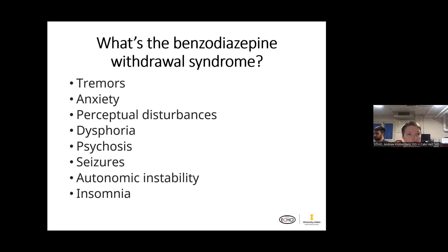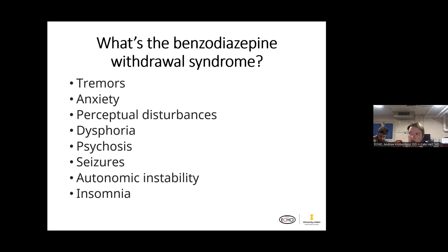One thing that's a little bit difficult about benzodiazepine withdrawal is that some medications like Xanax specifically have a pretty short half-life, so people can even go through withdrawal during the day. Someone who has developed a tolerance to their current dose of Xanax or alprazolam may feel rebound anxiety later in the day. Is it that the medication's not working, or are they actually going through benzodiazepine withdrawal? The withdrawal anxiety from benzodiazepines is very difficult and almost impossible sometimes to distinguish from underlying anxiety.